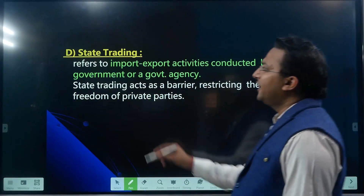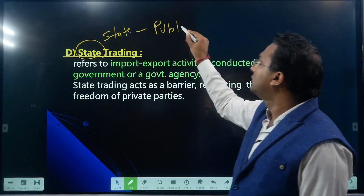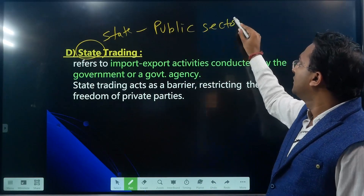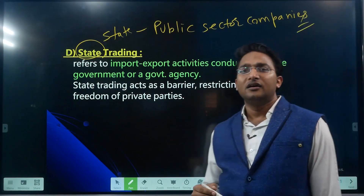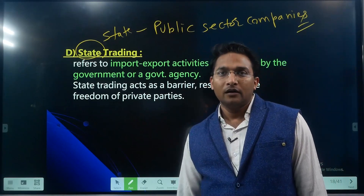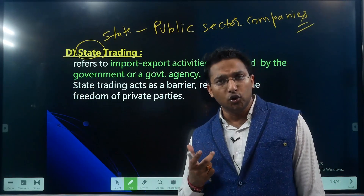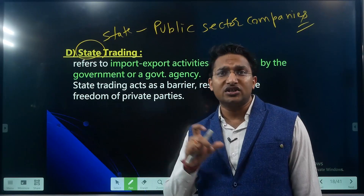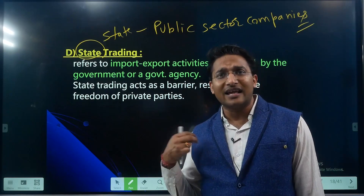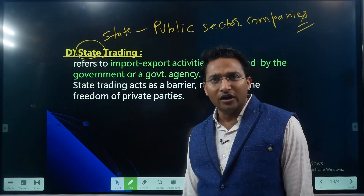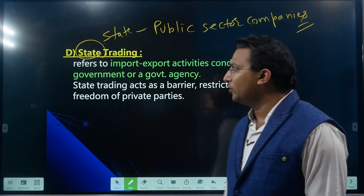State trading means that state or public sector companies involve themselves in trading — they engage in export and import and leave less place for private players. In India, examples include STC (State Trading Company) and MMTC — these are central PSUs which engage in state import and export. Through this, the government controls export and import activities.